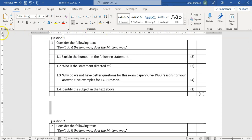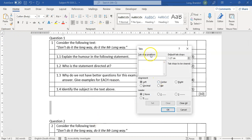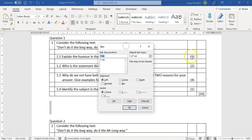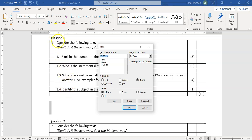Now I want to set the tabs. You can do this in multiple ways — if you go to the Paragraph settings and click on Tabs, you can set a specific position and type of tab: left, center, or right. I'll mainly use left and right alignment tabs. First, I want a left tab at around the 1cm mark — I'll set that. Then I want a right tab for the mark allocation at 16cm, and another right tab at 17.25cm. I'll set both of those.